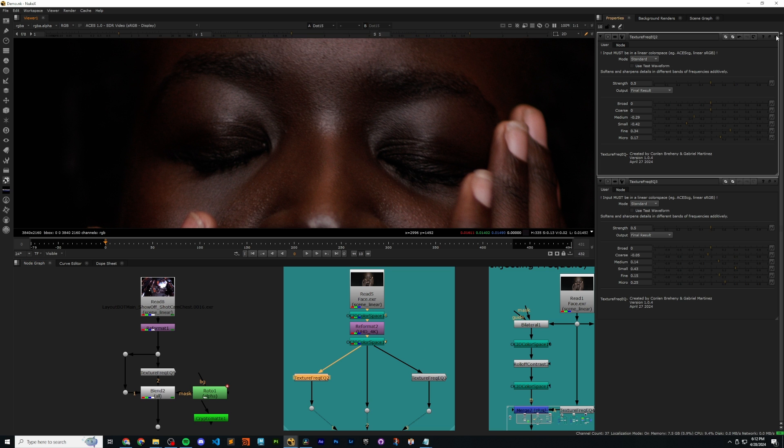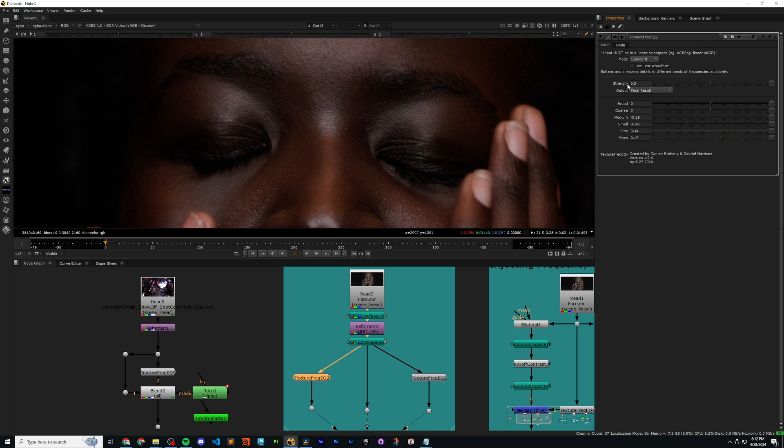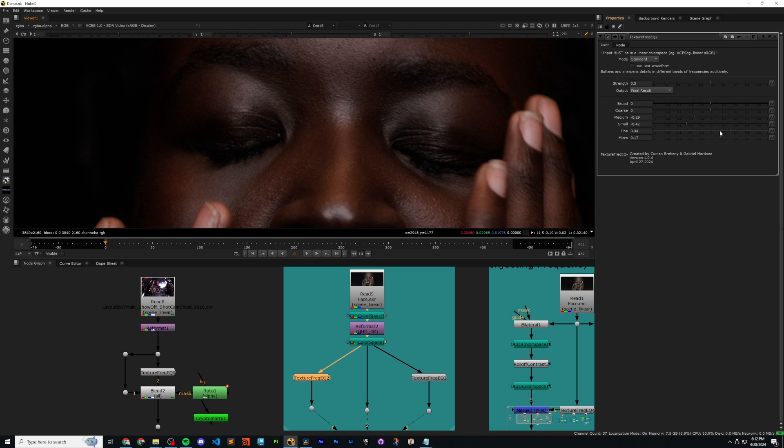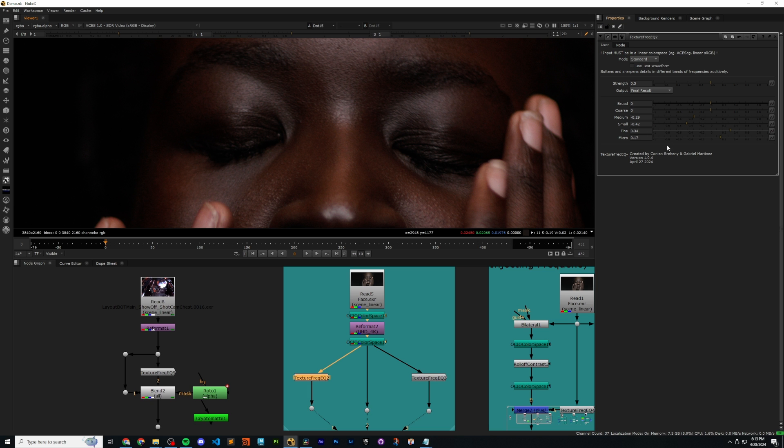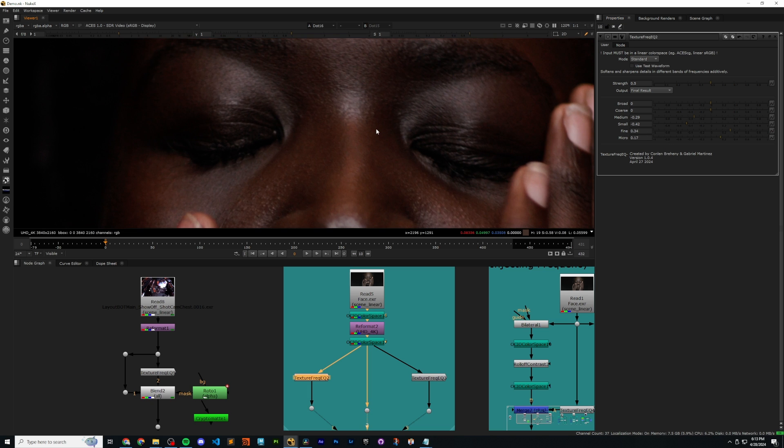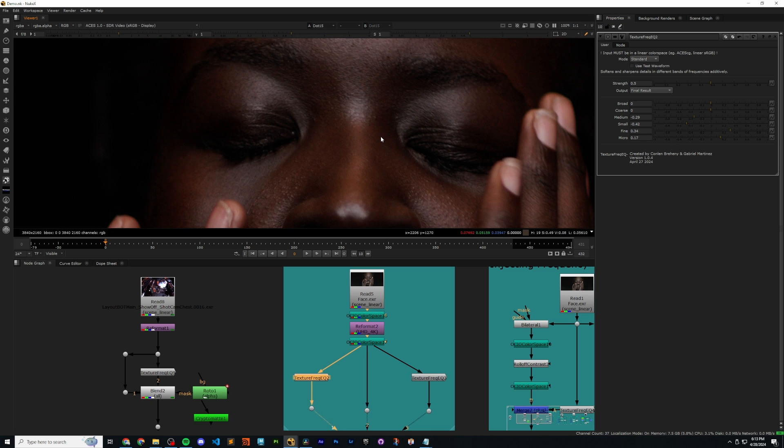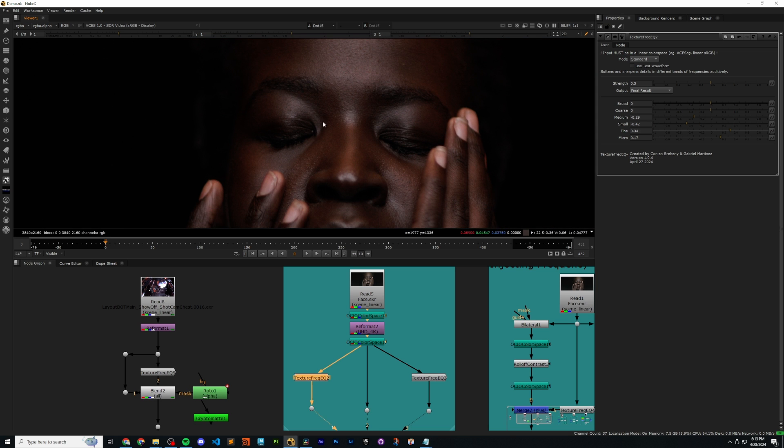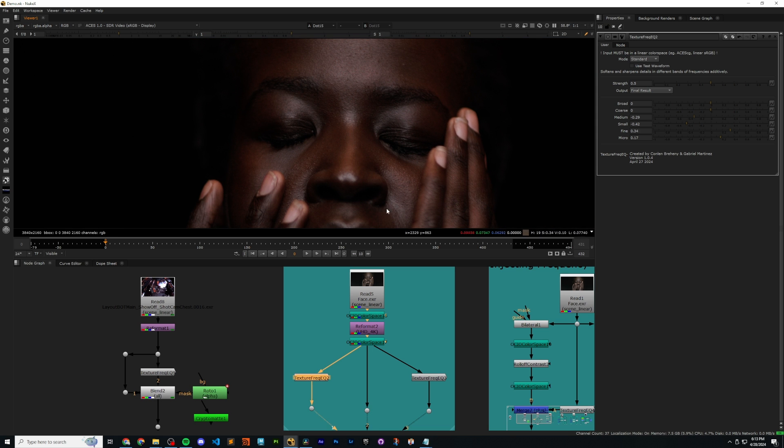We might want to use our tool in order to soften the area here. So in this case, what we've done with this specific instance of the tool is we've softened the medium and small areas. And then to make sure that we don't lose too much texture, we've compensated by bumping up the fine and micro sliders a little bit. If we view this off and on, off and on, you'll notice that some of these shapes get kind of smoothed out, which might suit our narrative.